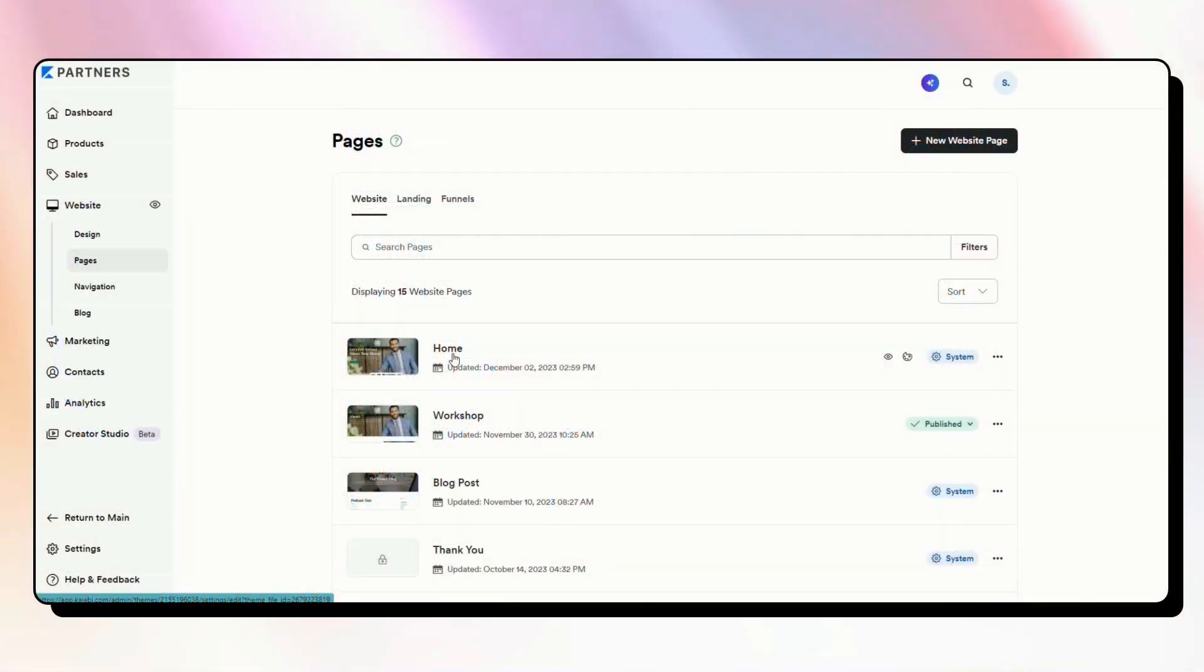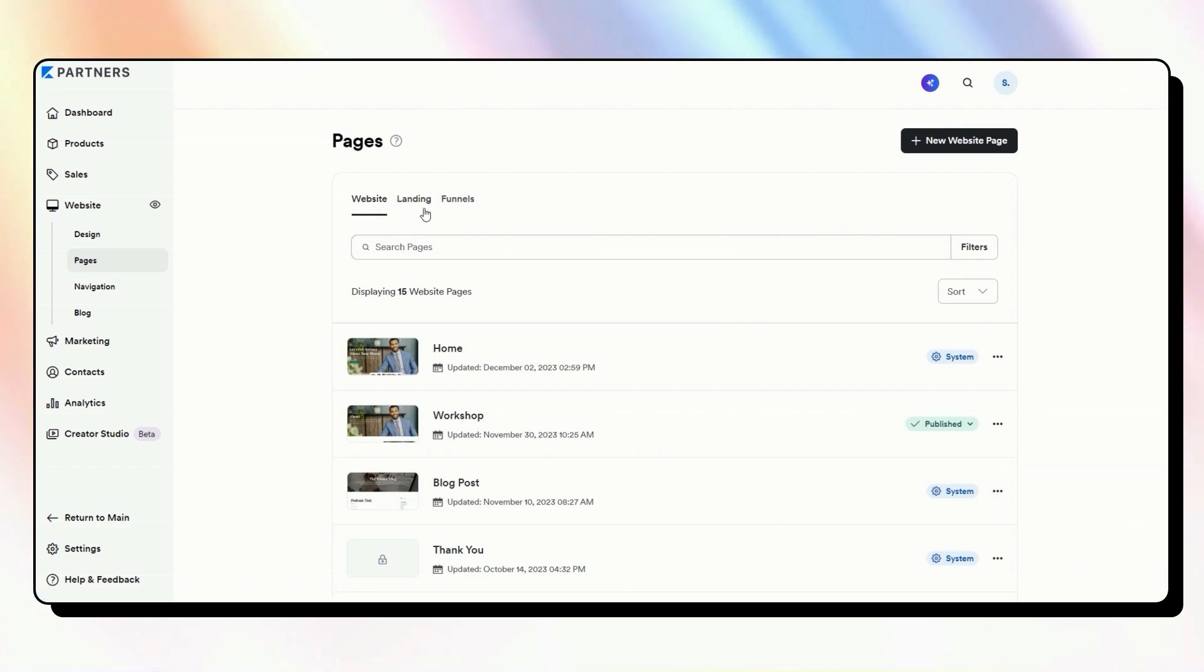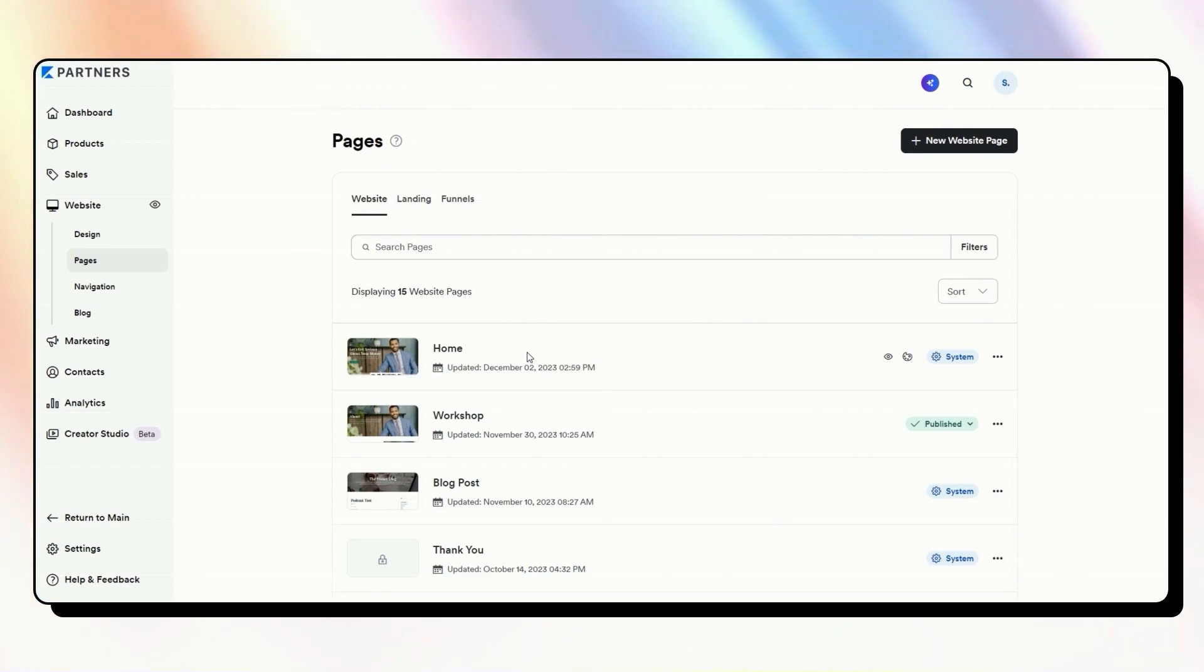Now, when you are in Kajabi, you have a few different types of pages. You've got your website pages and landing pages, and you're probably going to want to choose which one of those pages you have set up as your Kajabi homepage.